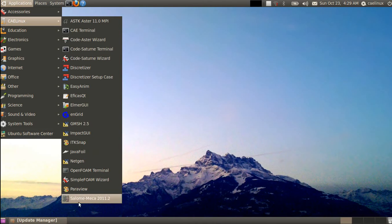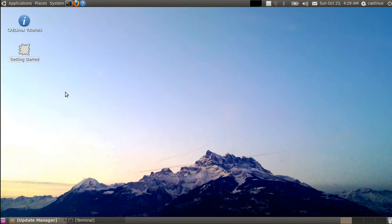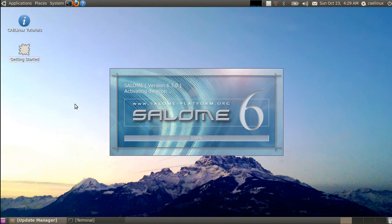We'll open up Salome Mecca here. We will load an existing case called pipe.hdf — this case has already been prepared. If you want to see how to get to that point, you can load the flash videos that I already prepared for previous versions of CAELinux.